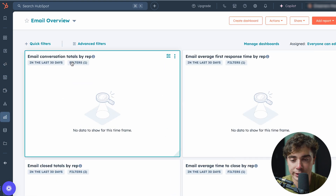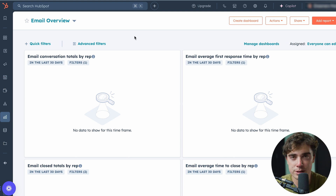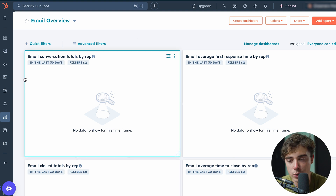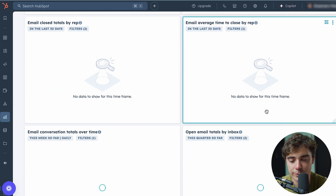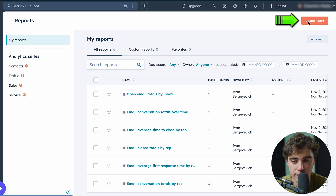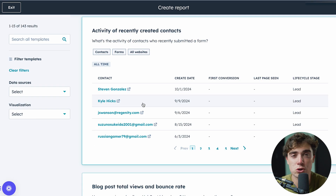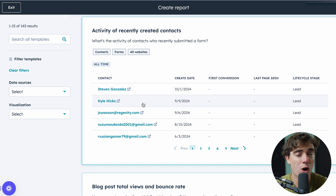If you go to the dashboard right over here, all the reports we talked about can be kept in one place. A dashboard is essentially a collection of reports all showing different things. In this case, the email dashboard shows email conversations, totals by rep, email close totals by rep, and different metrics. Building a report is really easy — just click create a report and there are lots of templates to choose from. Essentially, all the data you have within your CRM can be used toward your reporting efforts so you have full visibility on what's going on.